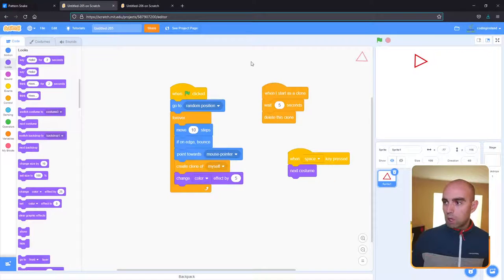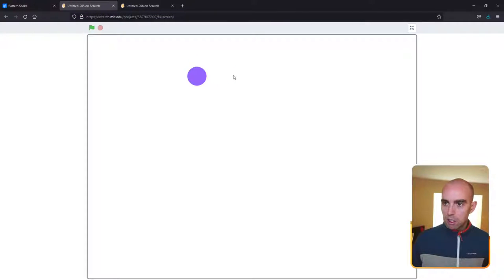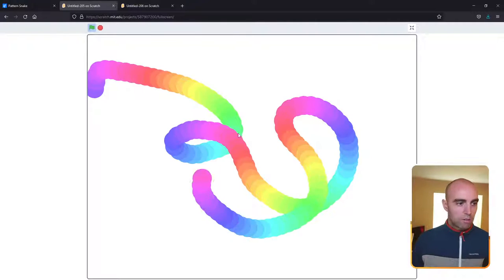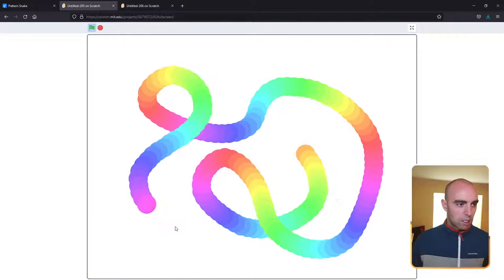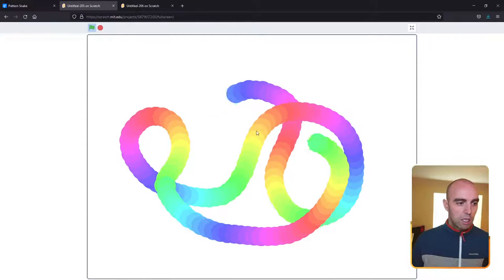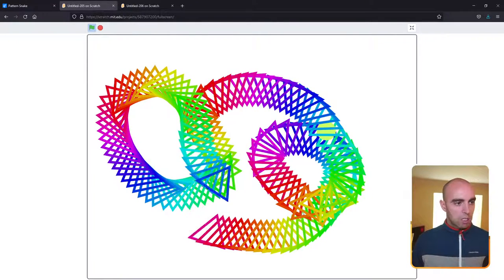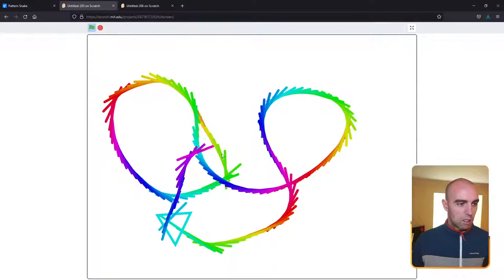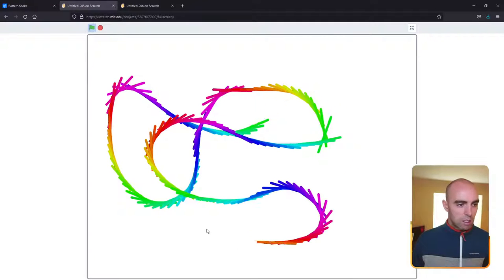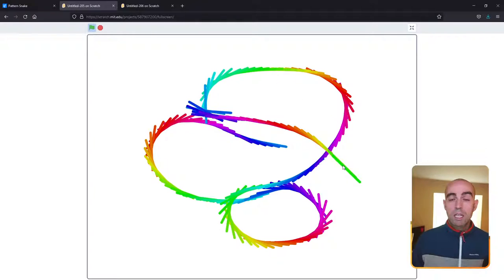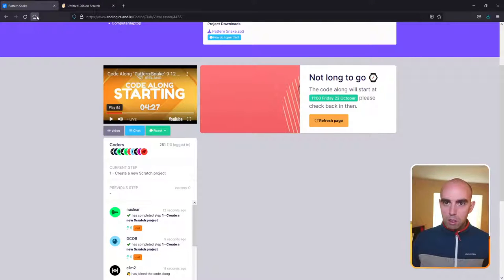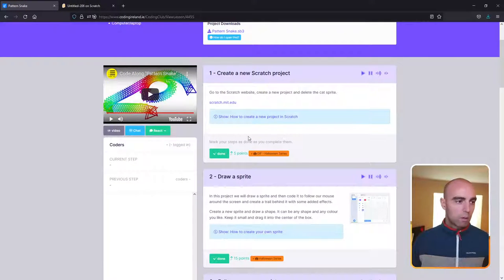So let's take a look at what we're going to be making today. Today we're going to be making patterns. Starting off with a circle — you can see the circle is following my mouse and it's filling in a pattern, changing the color each time it stamps. We can change the shape that's making the pattern, and at the end of the snake it's kind of disappearing after five seconds. So the tail disappears as we move along. That's what we're going to be making today.